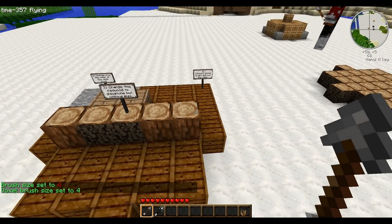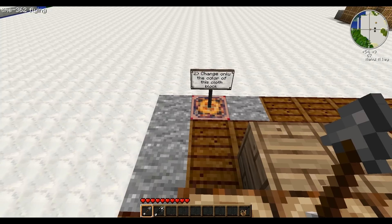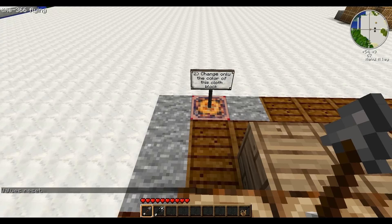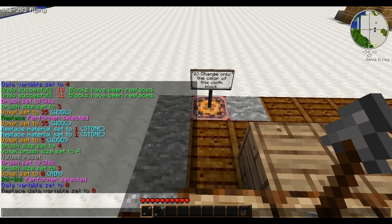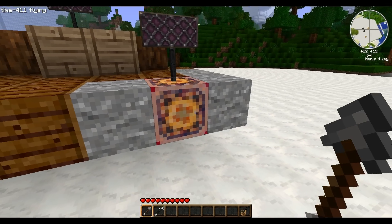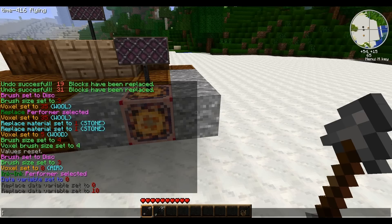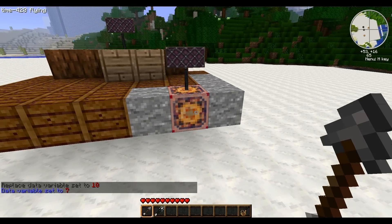For this next one, you need to change the color of this fancy patterned cloth, but don't mess with the gray cloth that's next to it. You're not just inking it, because if you just slap down a disk of ink, you'd change all the cloth. It's similar to ink snipe. You could certainly just snipe it, but if you wanted to do it with a disk brush, you could also do it with a replace. A voxel ink replace is going to be the data variable of the carpet here — I'll grab that. We'll change the ink to this and click.